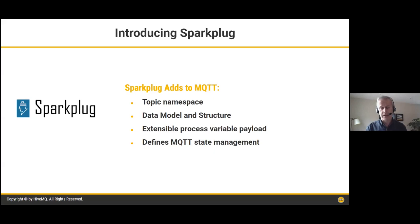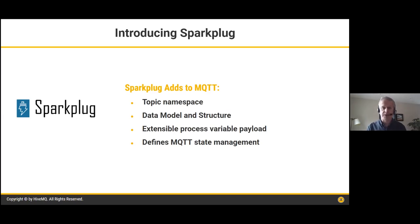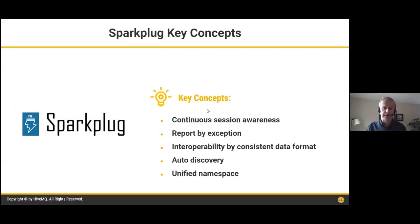However, MQTT itself is just a lightweight protocol, and by nature that is its power — but it doesn't add a lot of context to the data. For a truly interoperable system across different vendors, you need data with context, and this is where Spark Plug comes in. Spark Plug is a standard specified at the Eclipse Foundation. It adds a consistent topic namespace for all devices to publish on and all applications to subscribe to, plus a data model and structure. It also enables extensible process variables and defines MQTT state management — when a device joins or leaves a system, the appropriate birth and death messages are conveyed.